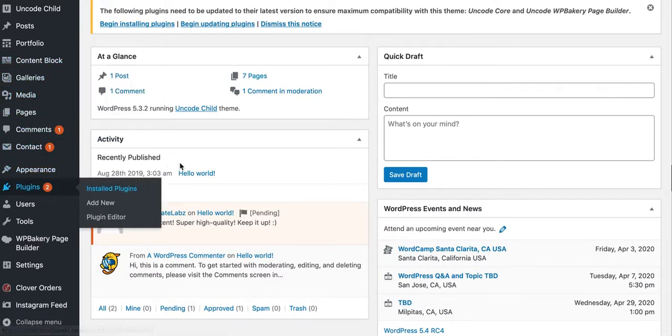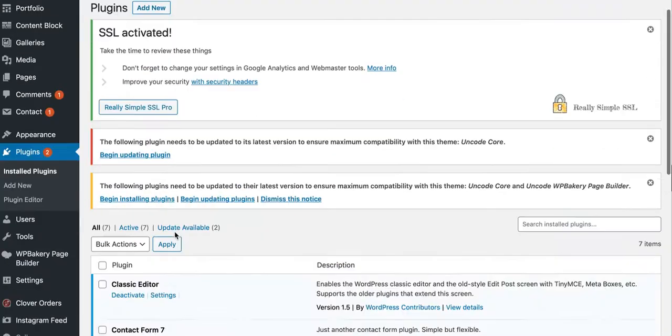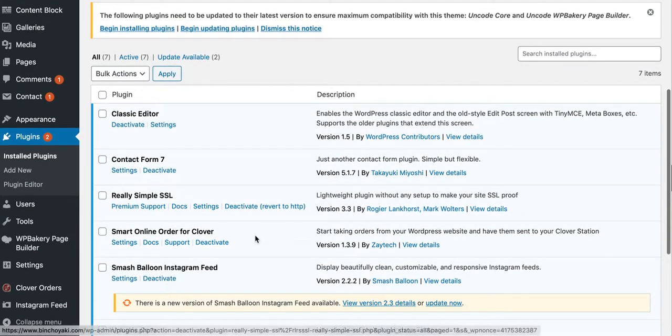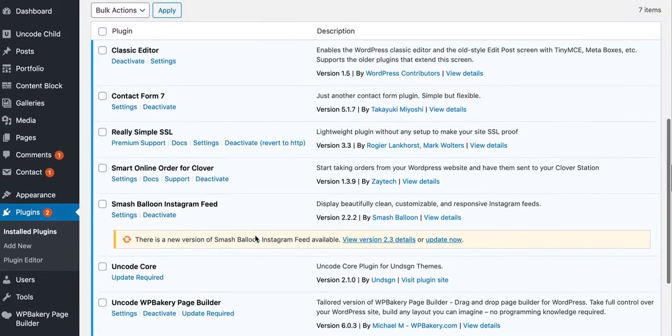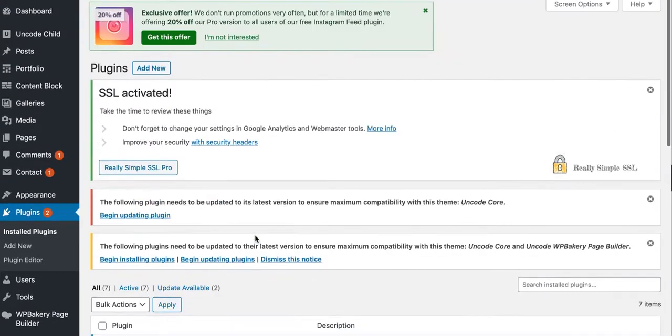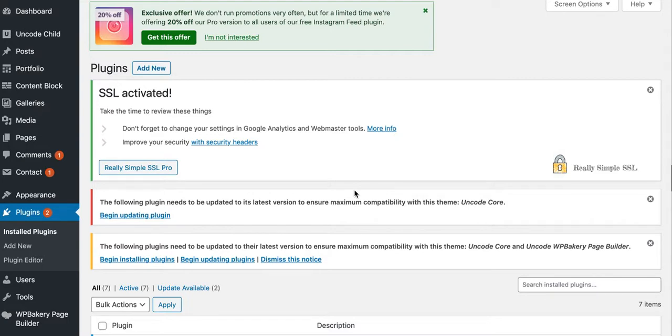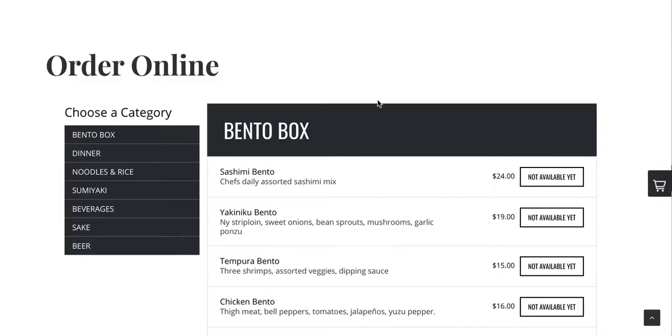Then you go through there one by one and just make sure there's no cache plugins installed, and you go in their settings and update that. The next step to do is to contact your hosting company and have them disable any server-side caching that's caching your online order page.